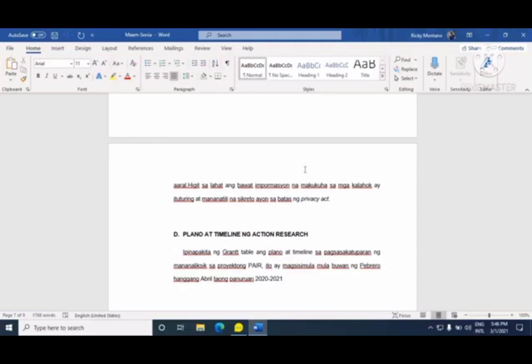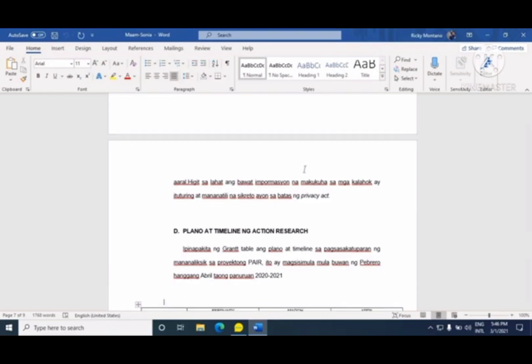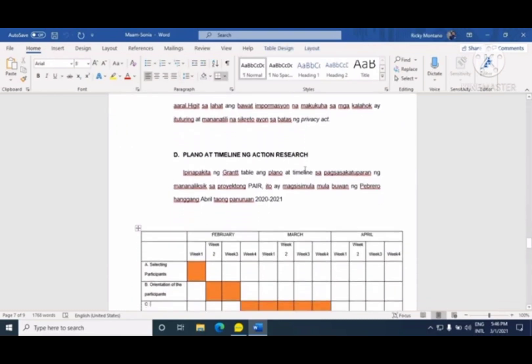Susunod ay ang Privacy Data Act. Ibig sabihin, kailangan may paliwanag mo rin sa mga participants na ang kanilang mga sagot o personal data — kagaya ng kanilang mga pangalan — ay mananatiling private. Hindi mo idadivulge ang mga information na ma-gather mo sa kanila — para lang sa pag-aaral ang mga ito.